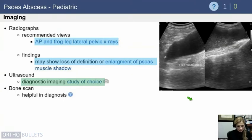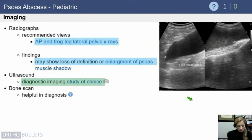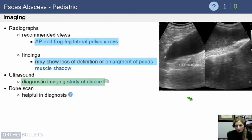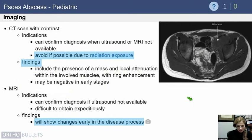Anytime you have somebody with hip pain who is refusing to range or bear weight, start with a plain radiograph, though this is typically a hard diagnosis to make on plain films. Your diagnostic study of choice is usually an ultrasound of the hip, since you're concerned about septic arthritis — then you either see the psoas abscess in conjunction with hip fluid, or you see no fluid in the joint but the psoas collection sitting to the side.